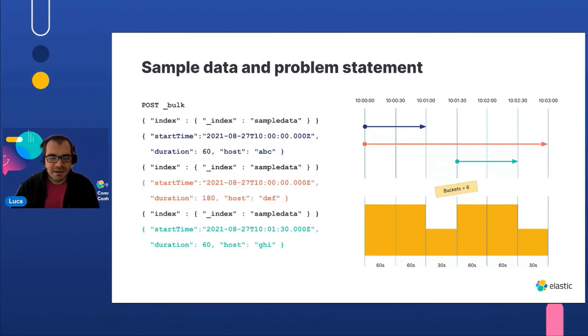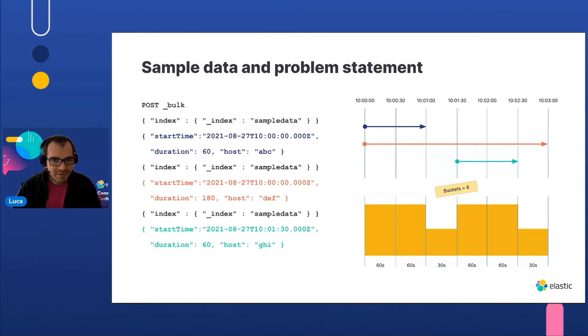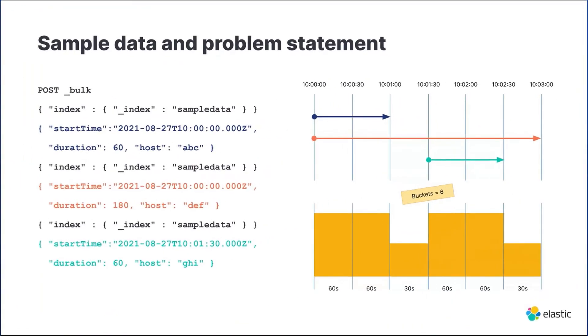Let's start with some simple documents and the problem statement. Each document represents a task executed on a host, and each host has a start time, the task duration expressed in seconds, and the host ID.